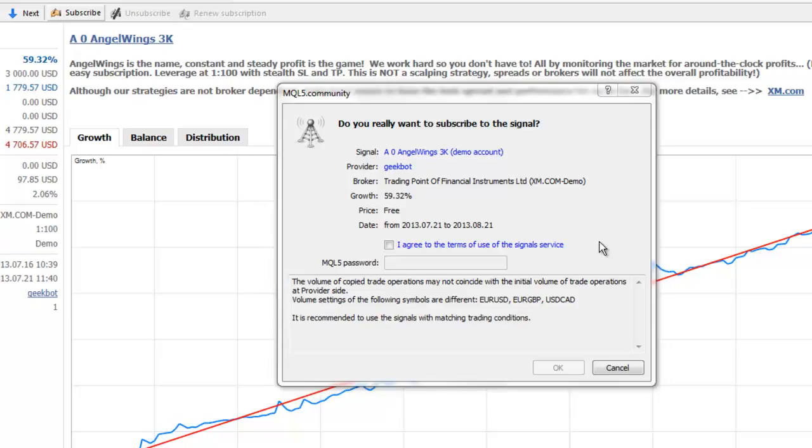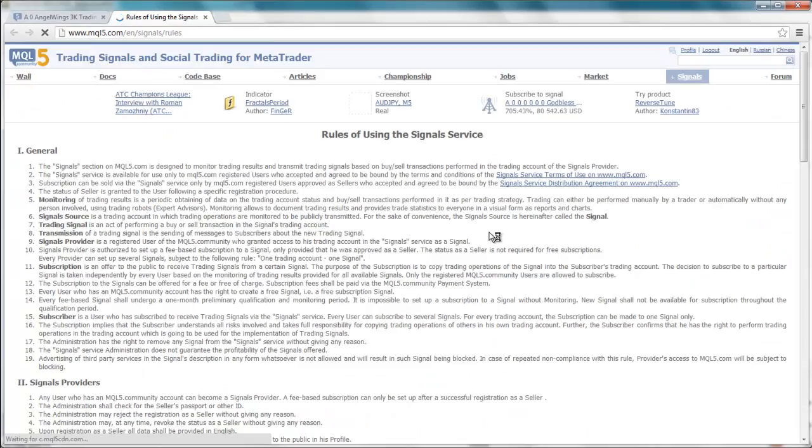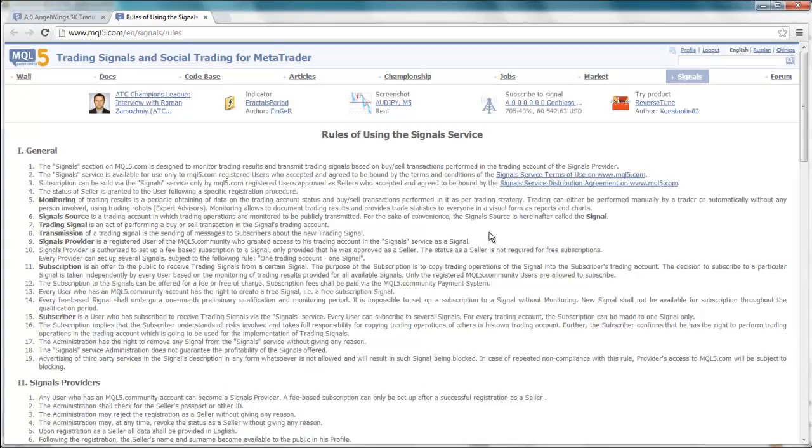Next, if this is your first time using this service, select the link that says, I agree to the terms of use of the signal service. This will open a web page that will allow you to review the terms and conditions you are agreeing to with MetaQuotes. Please read this carefully, particularly the Payments section if you are subscribing to a paid signal.